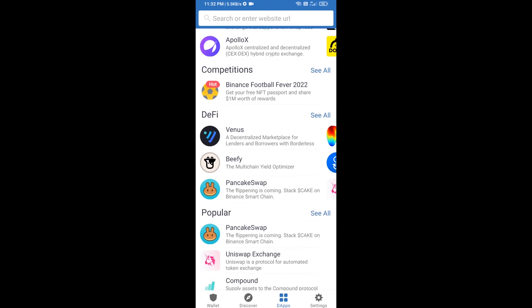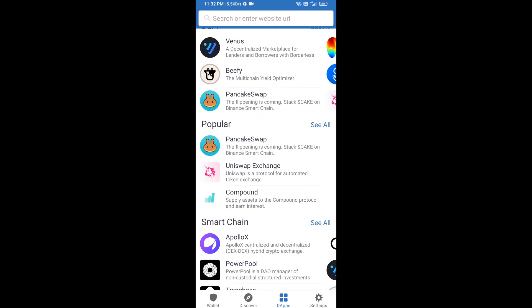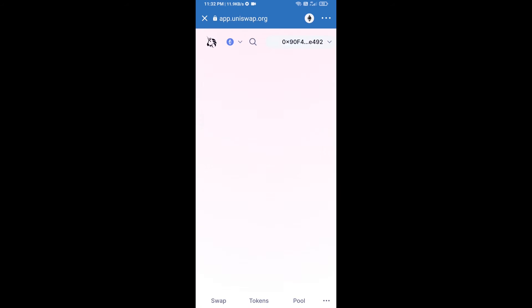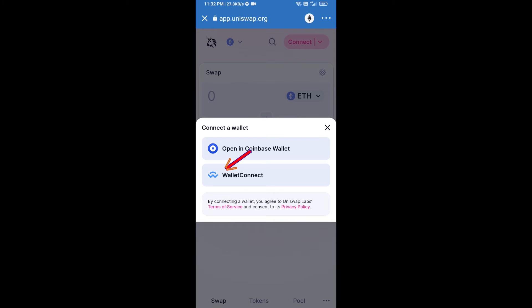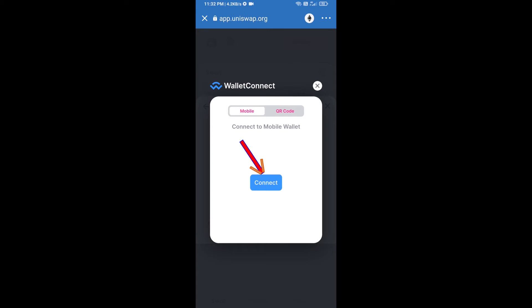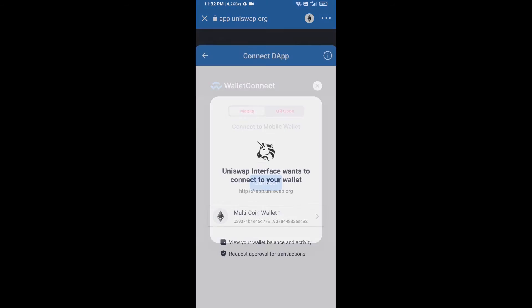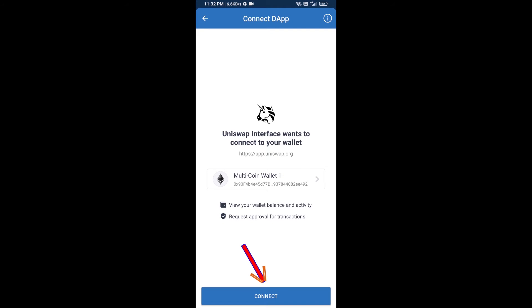After receiving ETH, click on DApps and open Uniswap exchange. After that, you will connect Uniswap exchange from Trust Wallet — click on Connect Wallet, then click on WalletConnect, then click on Connect.